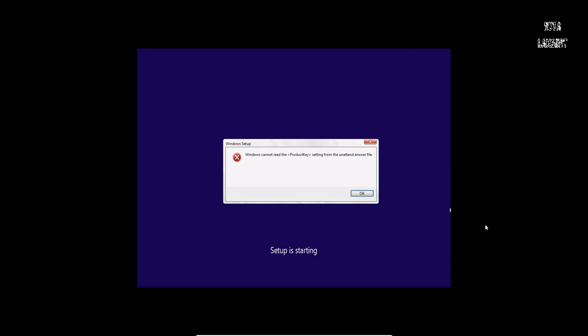Fix. Windows cannot load the key settings from the unattended answer file.